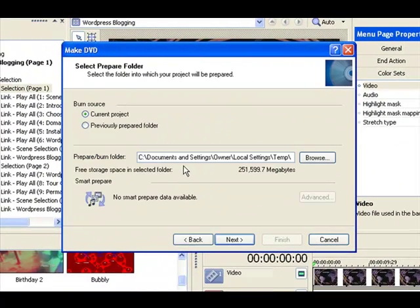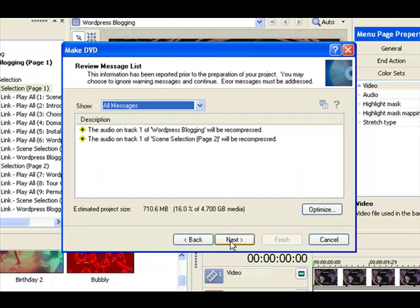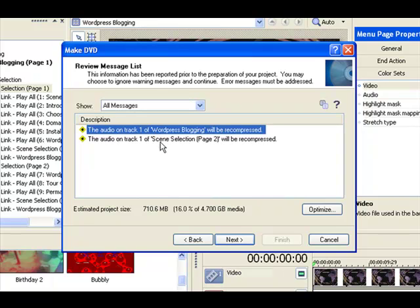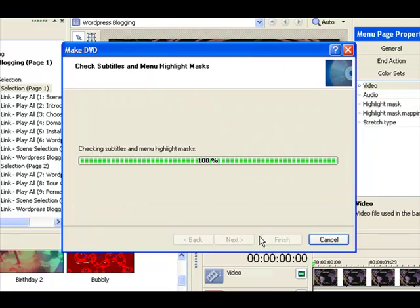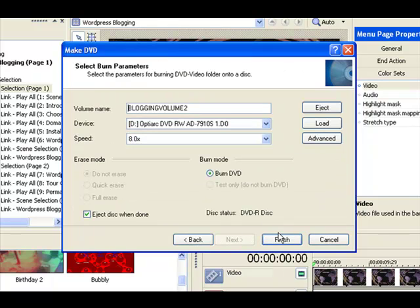And then you can go to let's burn a DVD where you want to prepare it. Okay, it looks good. Let's go next. Okay, it's the same right here. It's saying it's going to have to recompress the audio. It's not compressed the way that it needs to be. That's fine. Hit next. And it's getting ready to make the DVD and we can go through and we can burn our DVDs.